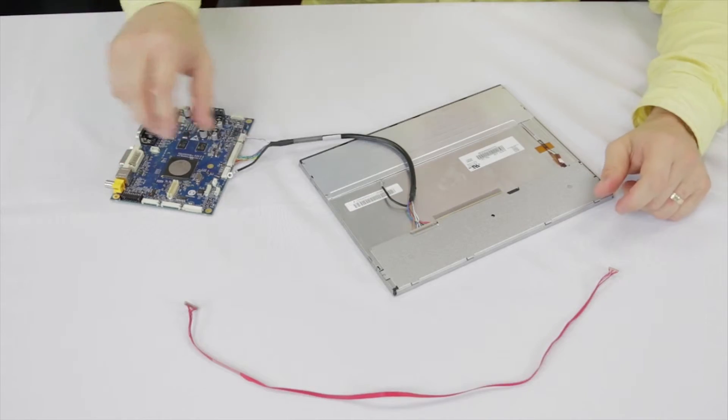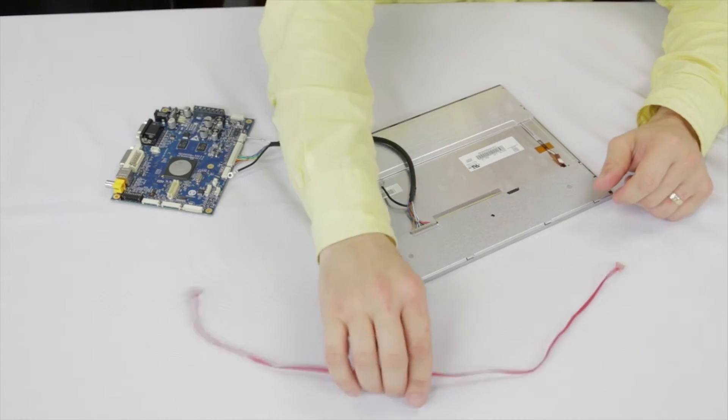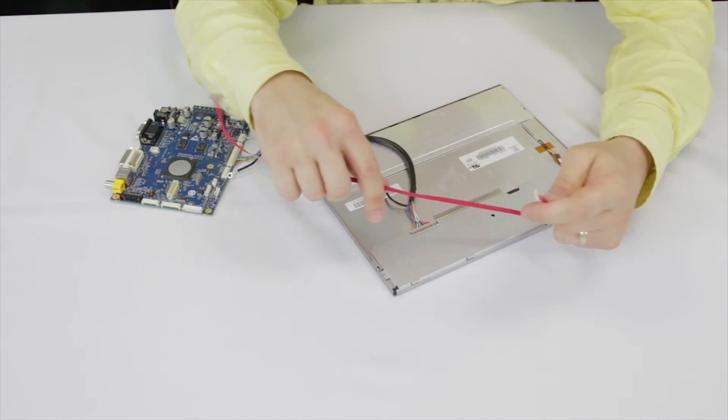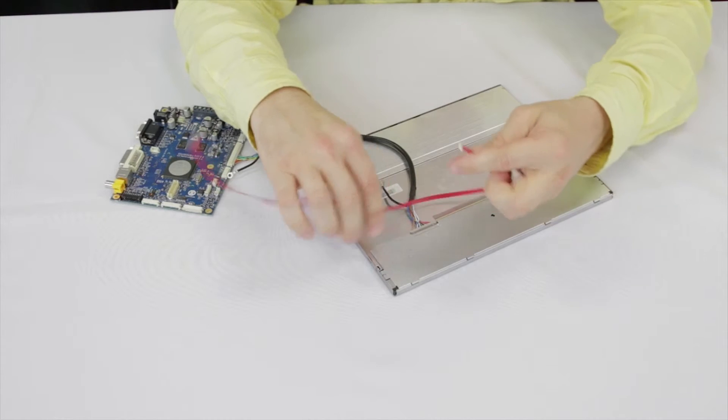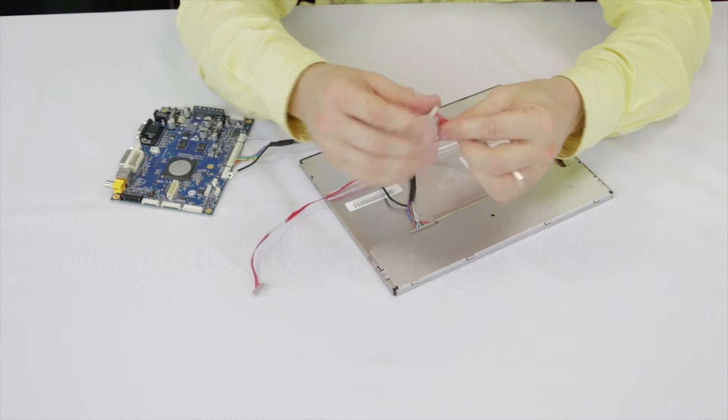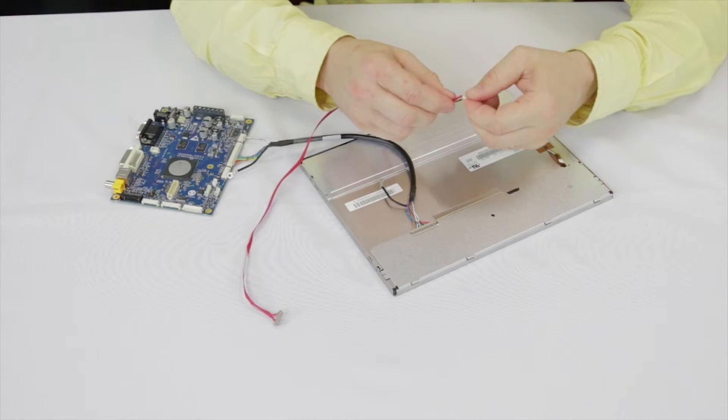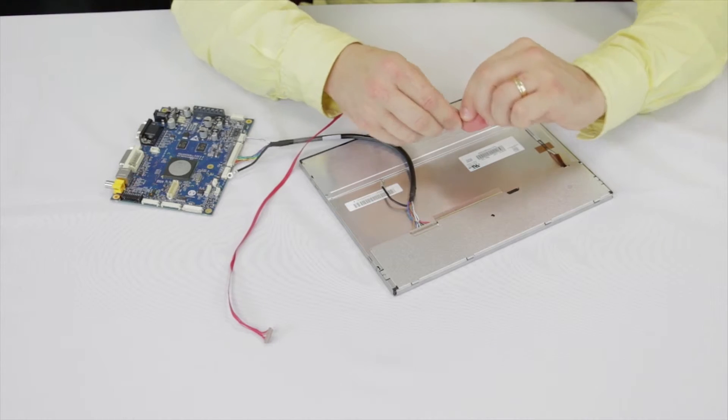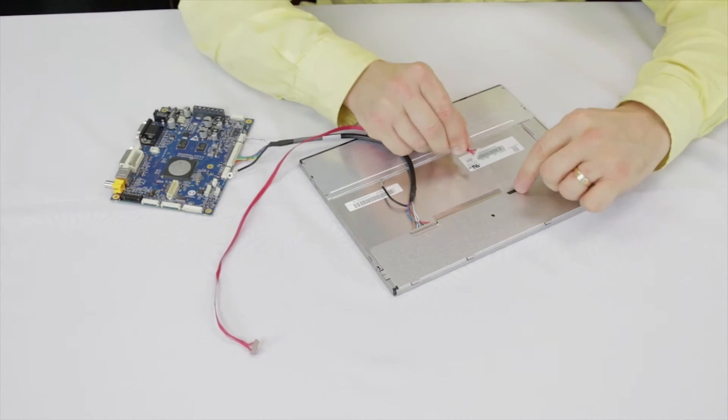Now find the LED converter cable. Identify the end which connects to the LCD. Check the tabs on the connector versus the housing. Ensure its proper alignment and make the connection.